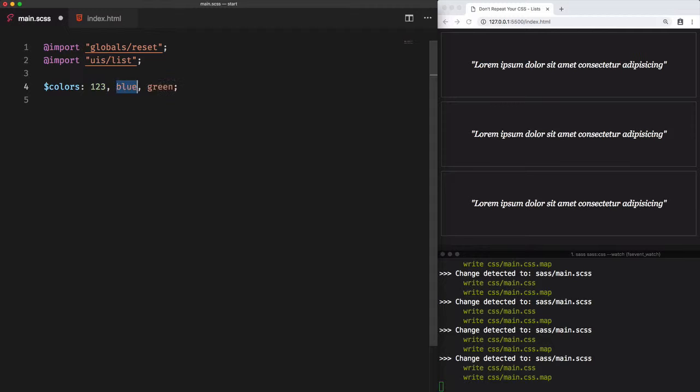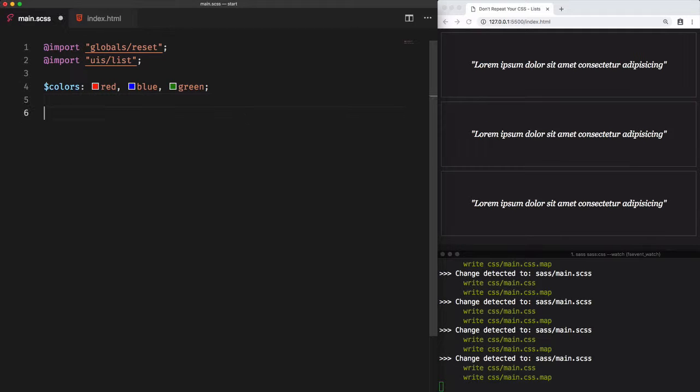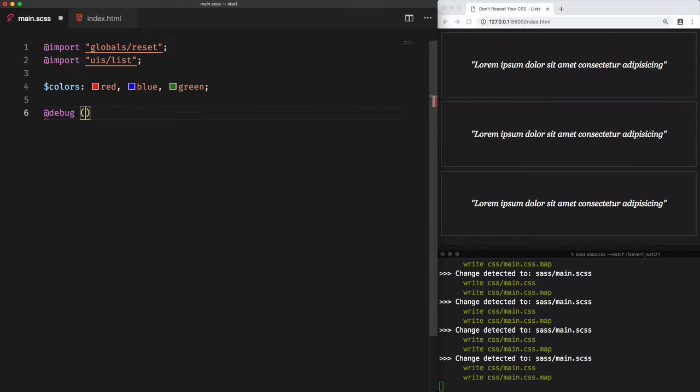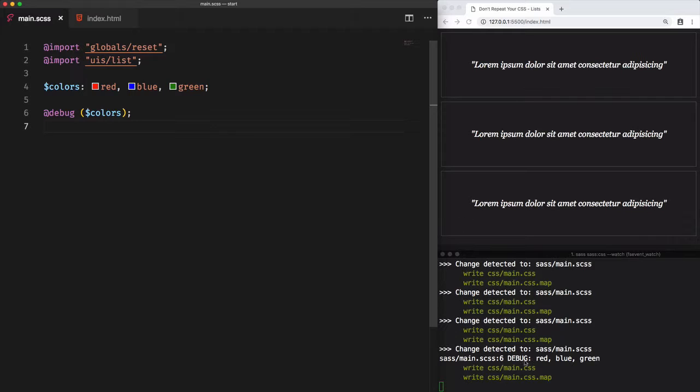So now that we know how to create a new list, we need to access this element. Let's use the debug directive to access the content of variable colors. As a result from the terminal, we have the three colors: red, blue, and green.